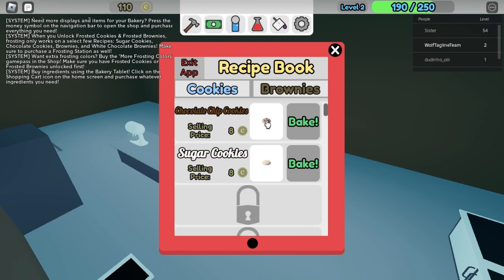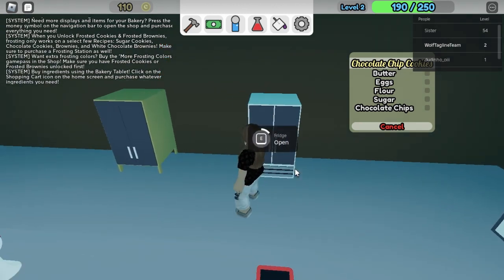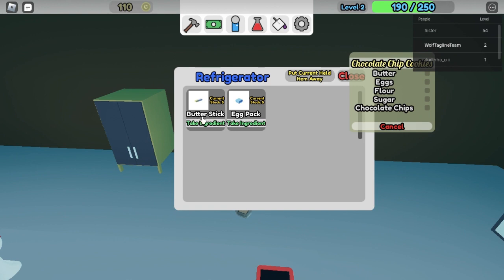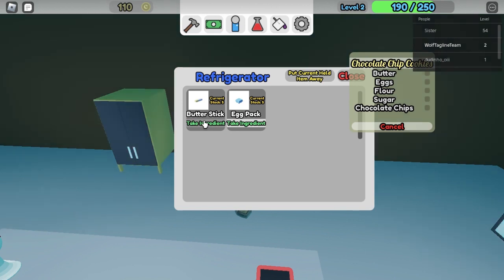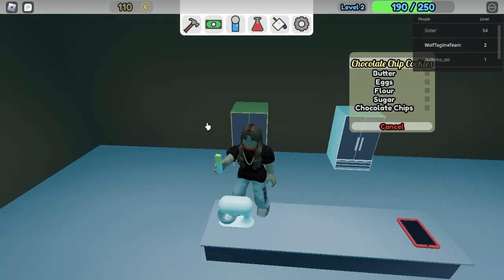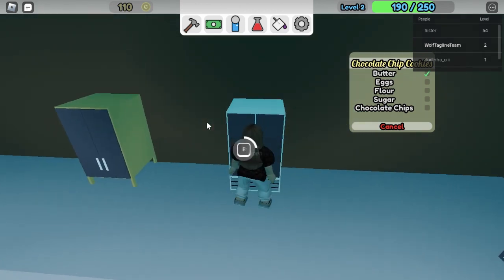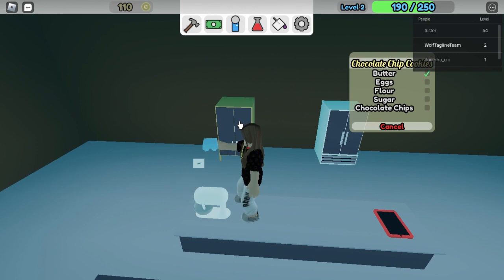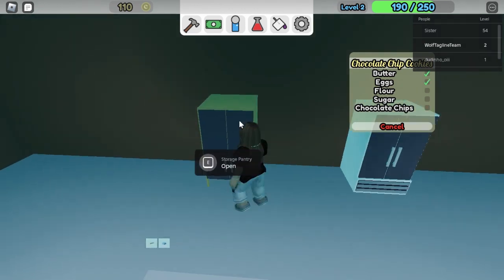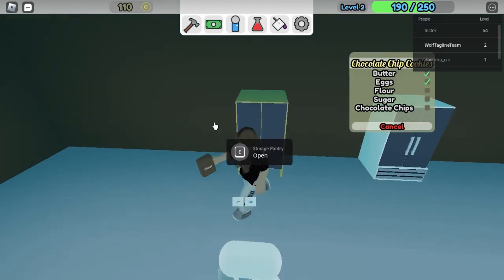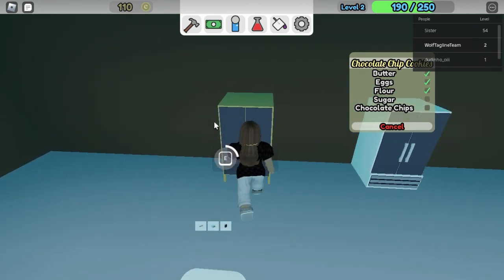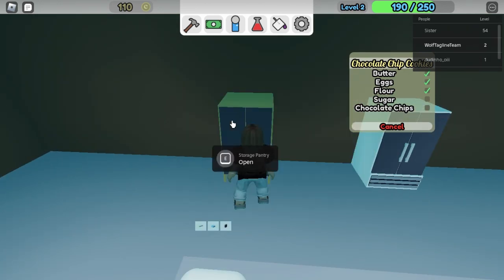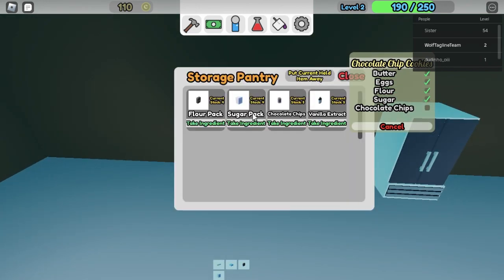Right now we're gonna make chocolate chip cookies, we're gonna make that recipe. This is the recipe, the refrigerator, that's the fridge. We have butter stick, put it here on the mixer and then we need eggs. Then we need, let's come to the storage pantry, we need flour pack, sugar, and chocolate chip.